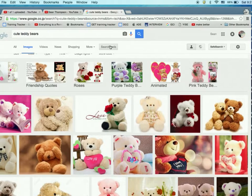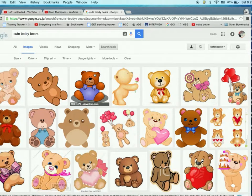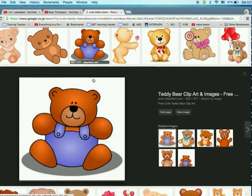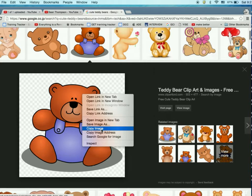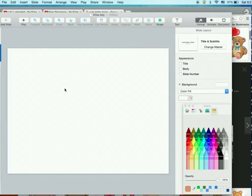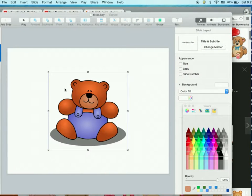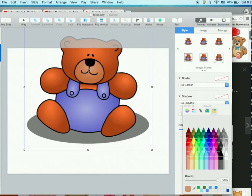Go to search tools, type clip art, and find an adorable teddy bear. A lot of times kids will just take this and use it as their own, but no — we're going to teach them how to become creators of their own content. Double click, copy image, go to your Keynote, Command V. Now we've got a cute little teddy bear to begin with.